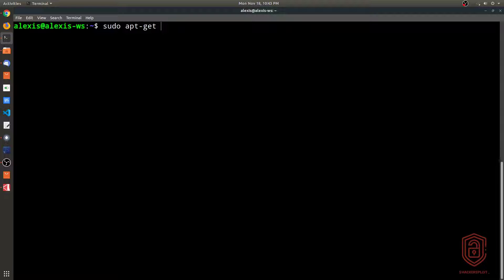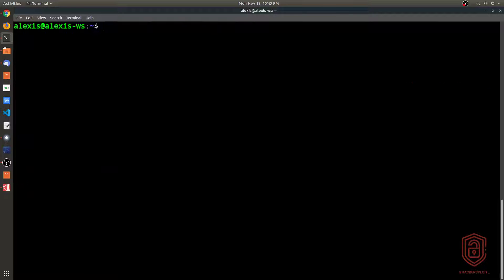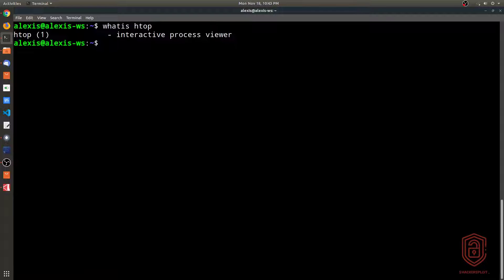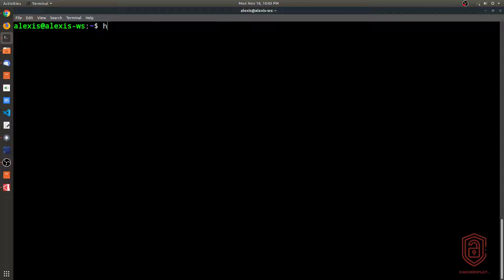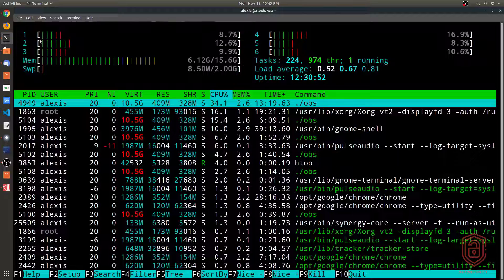A better, custom utility you can install with your package manager is `htop`. Running `whatis htop` shows it's an interactive process viewer. When you open htop, it gives you processor usage across all your cores — in this case six cores — with their utilization shown as percentages.